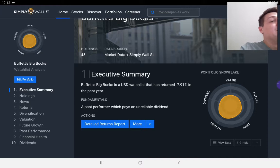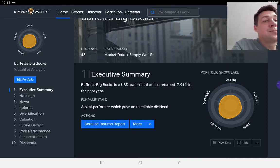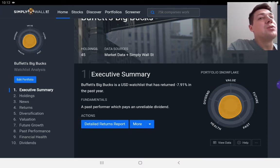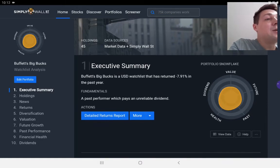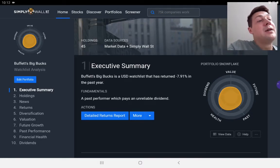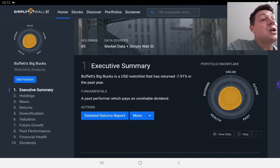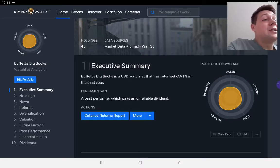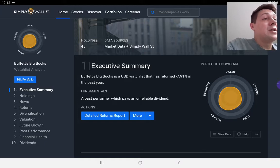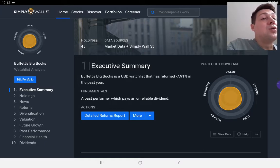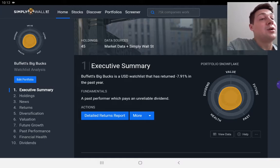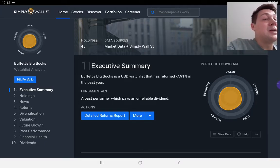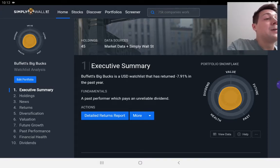You'll need to use the tool to understand what each part of the snowflake means in detail. But value is basically the stock price versus the intrinsic value of the company and also versus the value that you can get with other similar stocks on that particular stock market or country market.